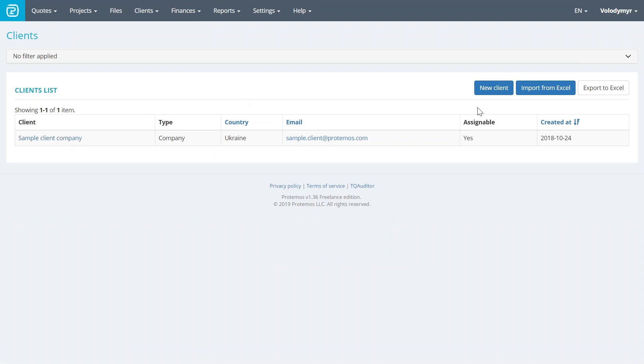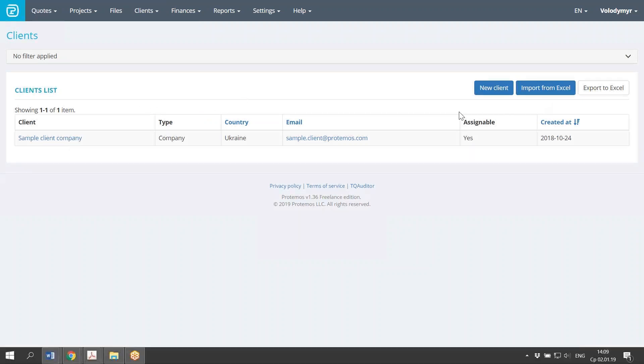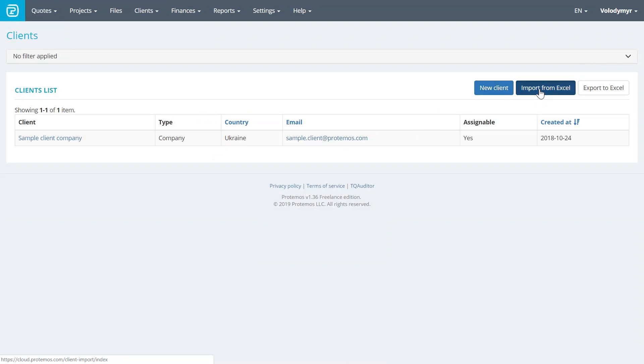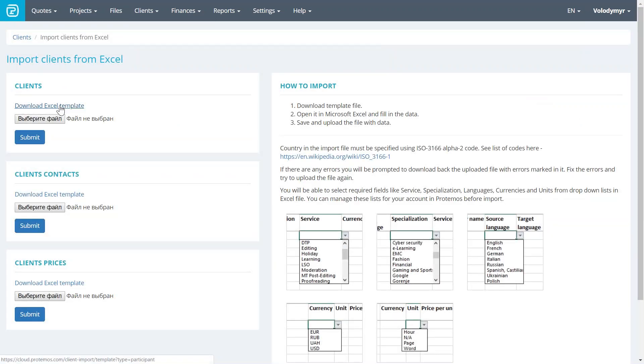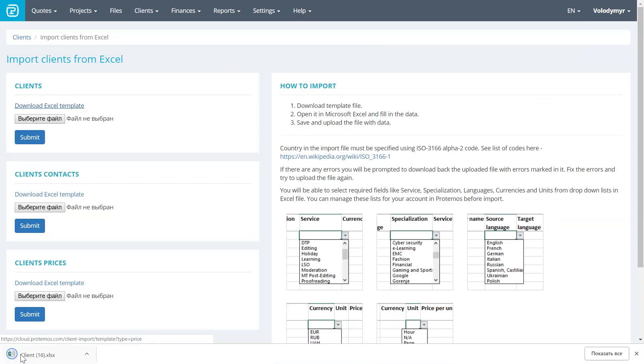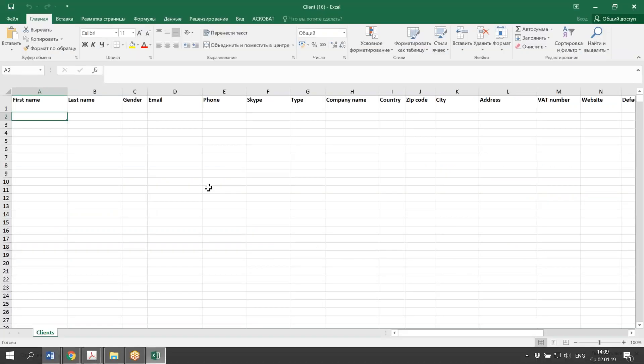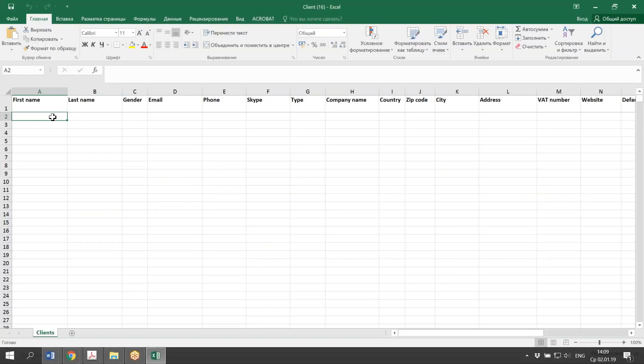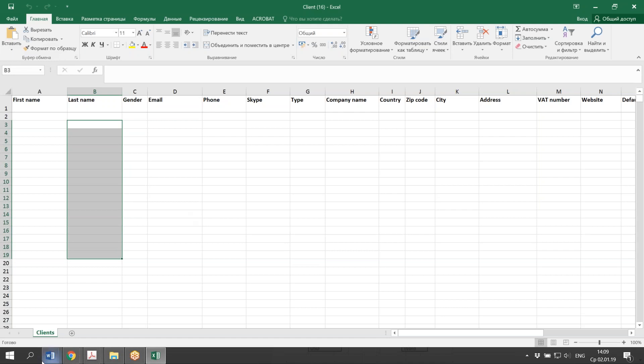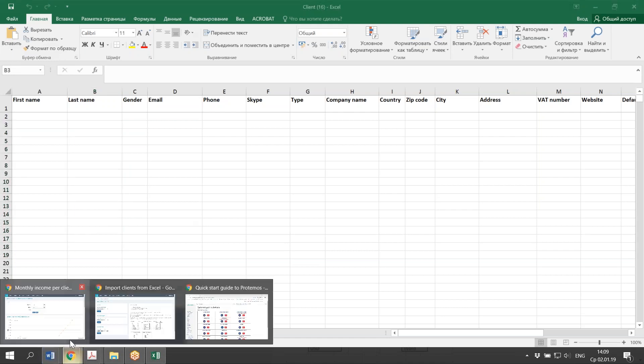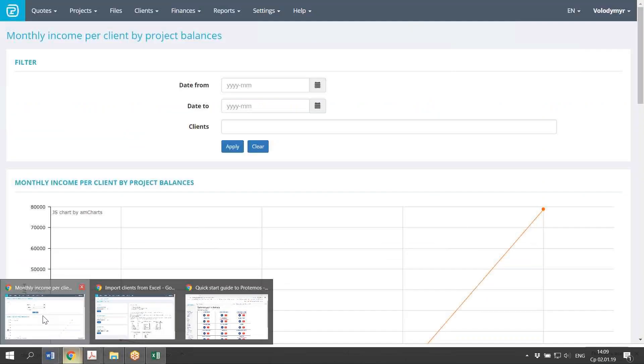If you have a long list of clients, you do not really need to enter each of them manually. You can import them from Excel spreadsheet. Just go to Excel, download Excel template, open it, populate the fields, the cells, and import it back into the system.